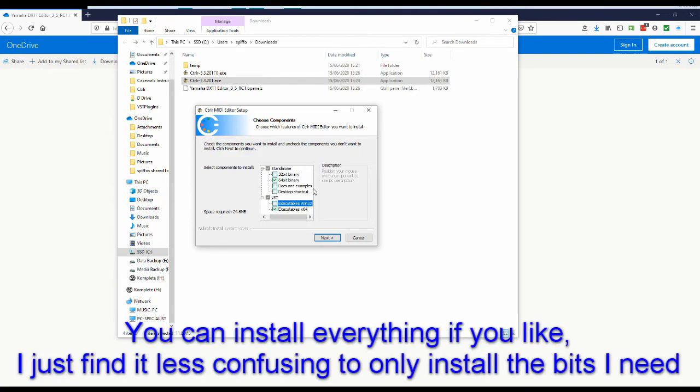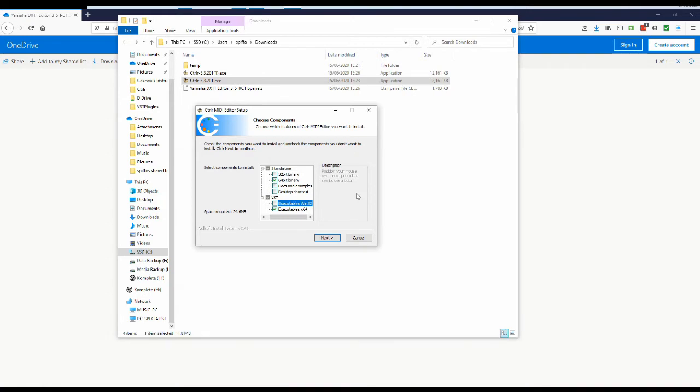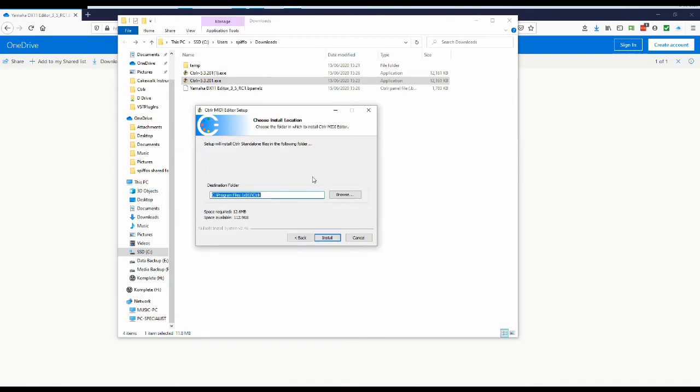So all I'm going to install is the 64 bit binary and the 64 bit VST because I'm running 64 bit Windows so they're the only two bits that I need. So I'm going to go next and then it's going to go through the installation process but I'm not going to do that because I've already got it. So you can carry on through there just going okay, okay, okay.